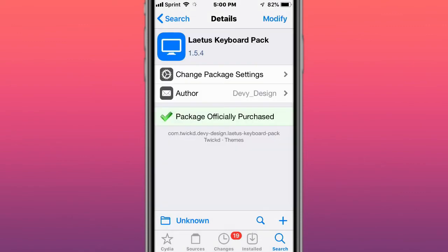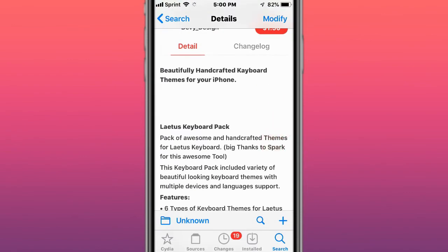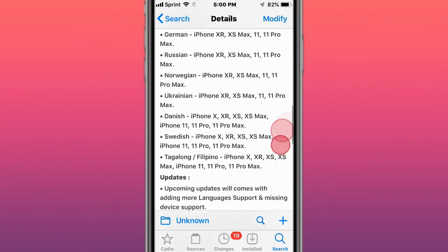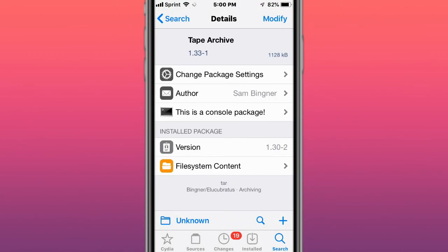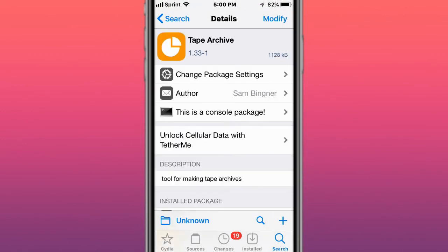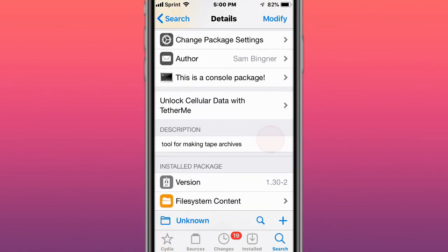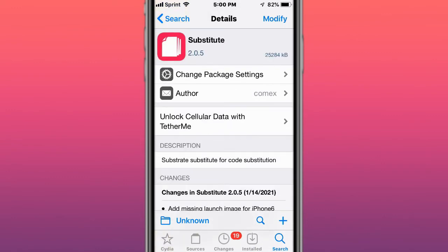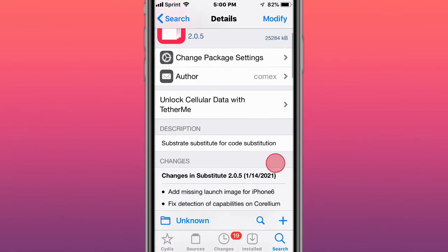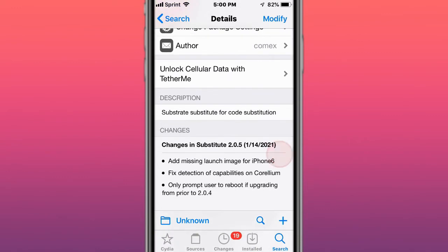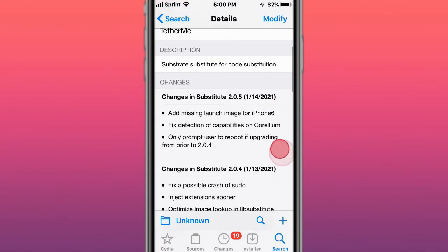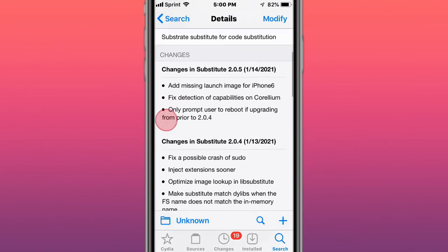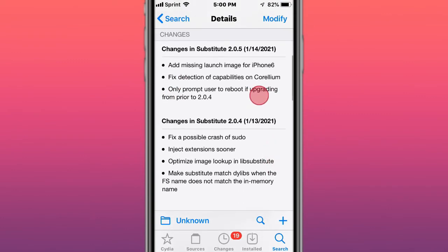Next tweak is called Latest Keyboard Pack, beautifully handcrafted keyboard themes for iPhone. Next tweak is called Tape Archive, tool for making tape archives. Next tweak is called Substitute version 2.0.5, substrate substitute for co-substitution. These are the fixes and updates.